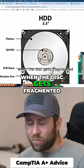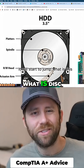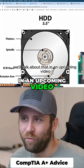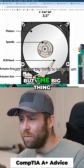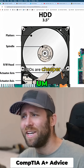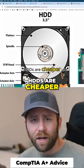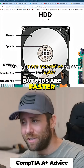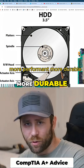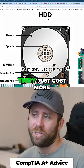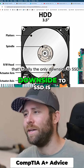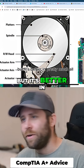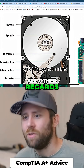When the disc gets fragmented, it will start to jump. What is disc defragmentation and what is fragmentation? We'll talk about that in an upcoming video. But the big thing to know is HDDs are cheaper, SSDs are more expensive, but SSDs are faster, more performant, more durable. They just cost more — that's really the only downside to SSD. It's better in pretty much all other regards.